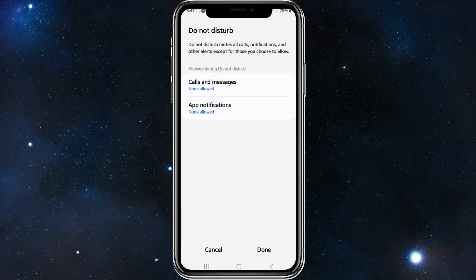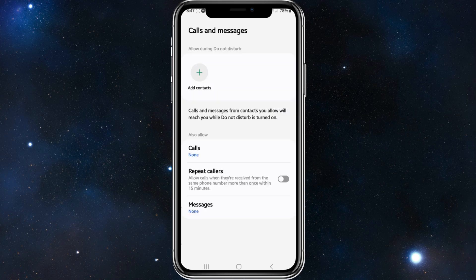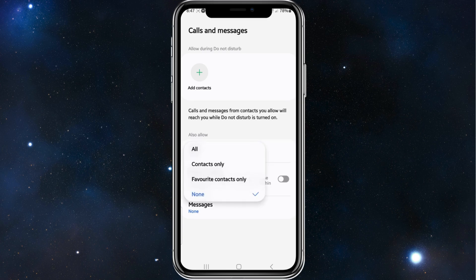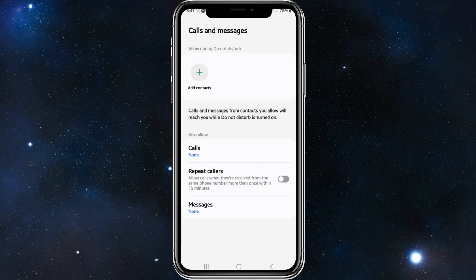And app notifications to be disallowed, click on Calls and Messages. As you can see, calls is turned off, but if I want to enable them, I can either set to all contacts or favorite contacts only, or you can choose repeat callers. If it's an important message, I can do all contacts or favorite contacts only.